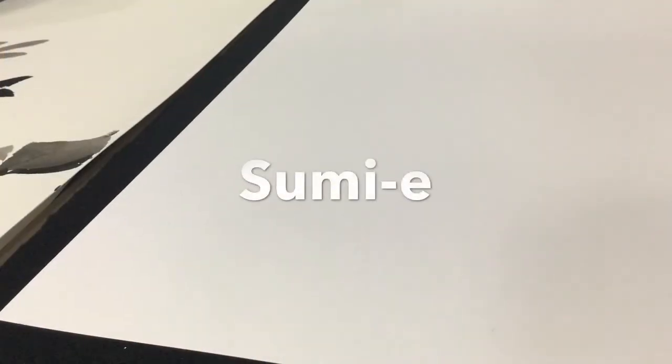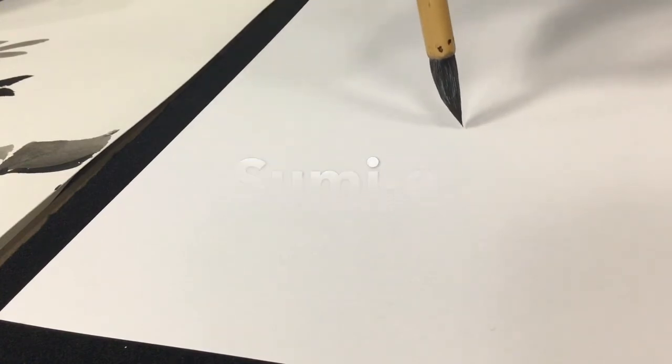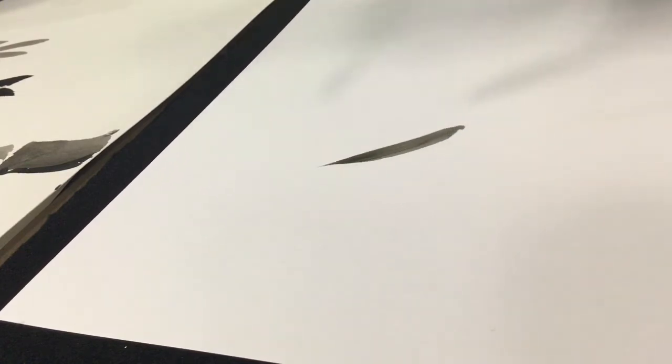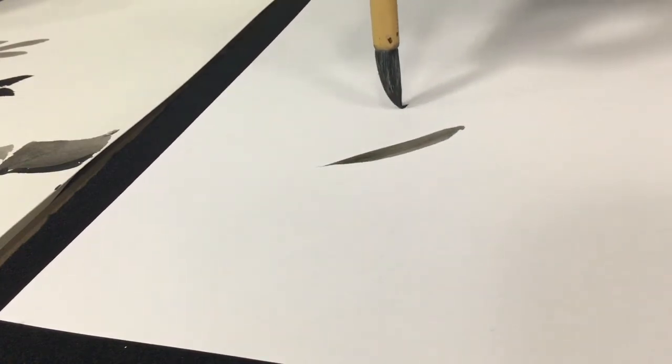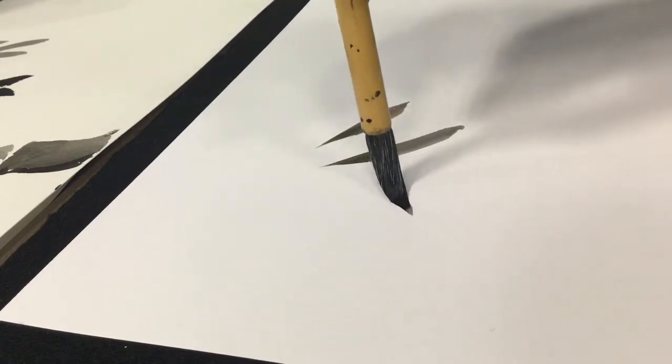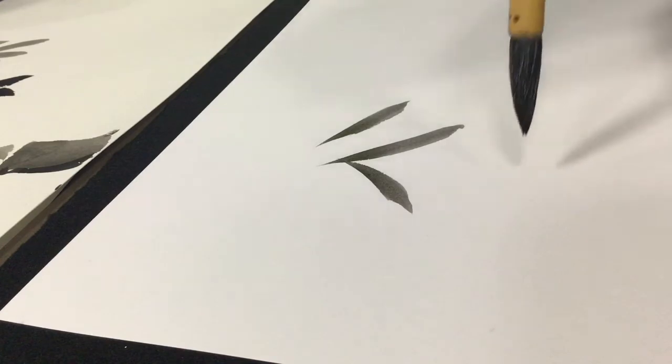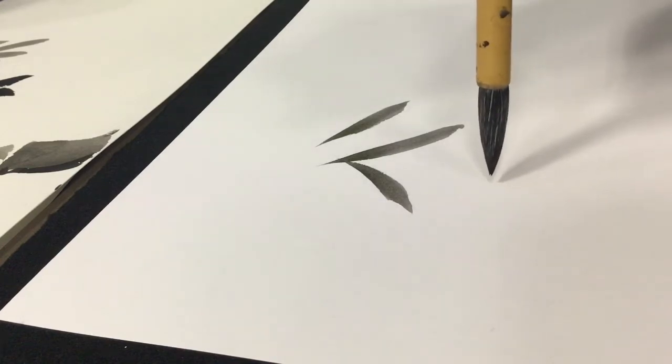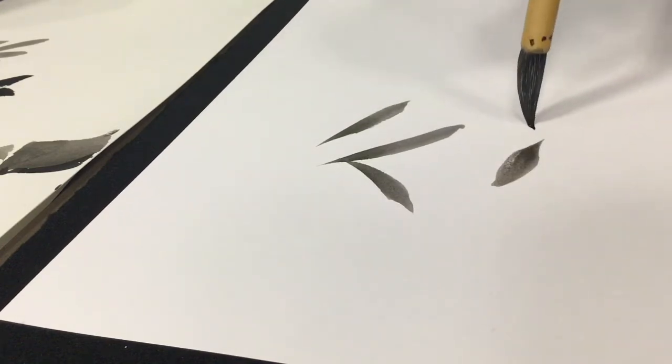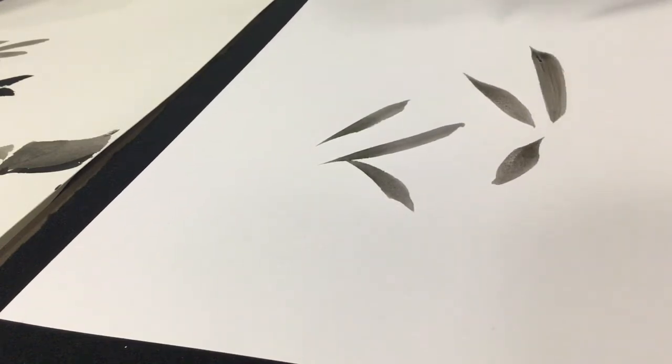In traditional Japanese ink wash painting called Sumie, the idea is to capture the spirit of the subject in as few brush strokes as possible. Every brush stroke has intent and needless details are eliminated. Try practicing your brush strokes by painting bamboo leaves. Place the tip of your brush on the paper and gently press down as you flick the brush forward.